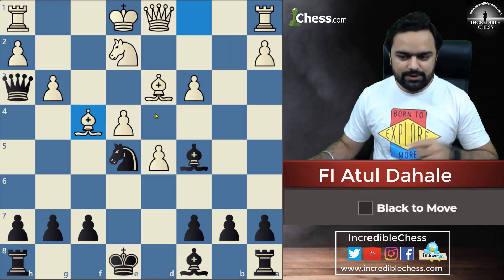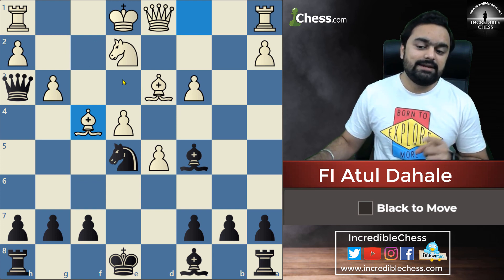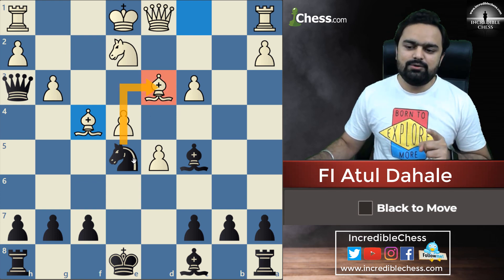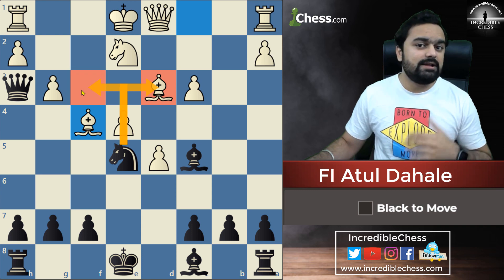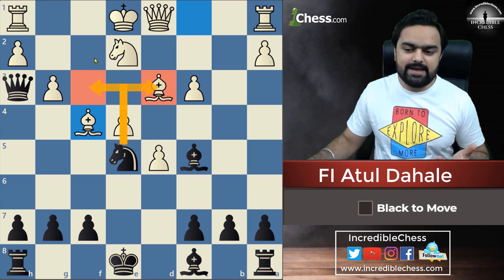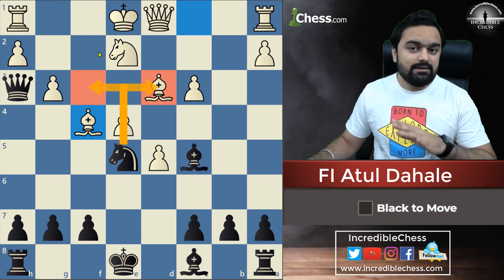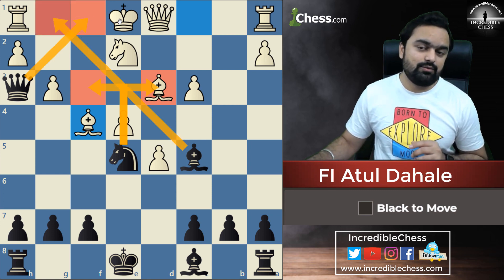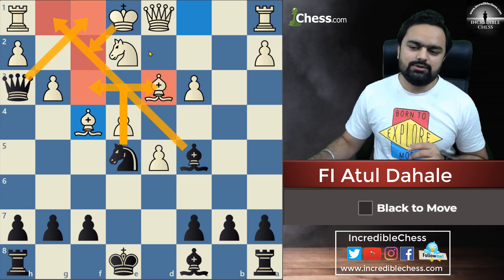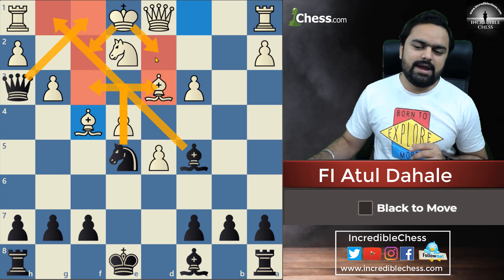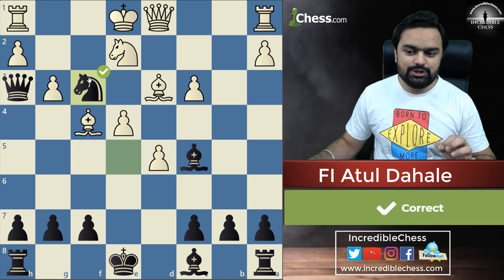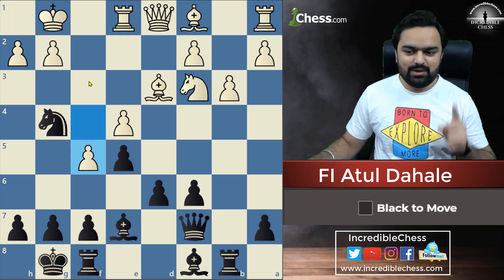Now we will solve some more tactics. There is a check in this position — there are actually two checks, so which check is good? We should always identify and compare. This bishop is controlling this diagonal, and this queen is controlling this square, so the king cannot come here. If you capture here the queen will capture. So we give knight to f3 check, and it is a check and mate.